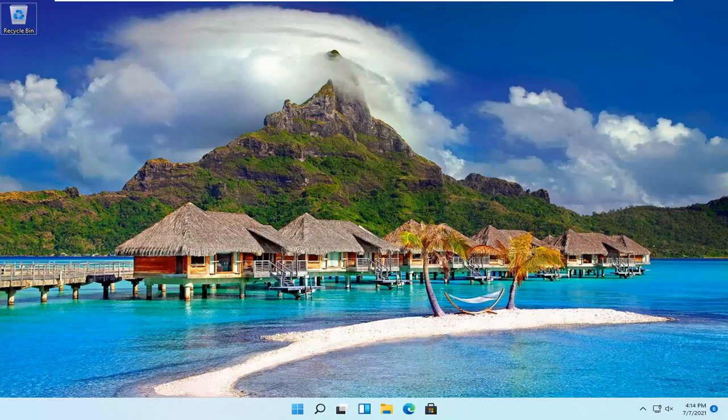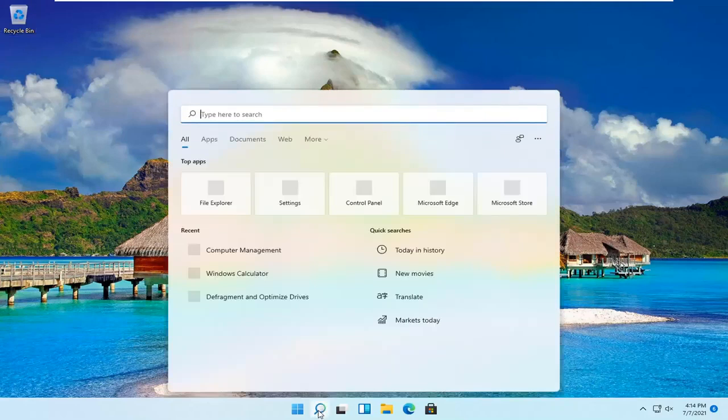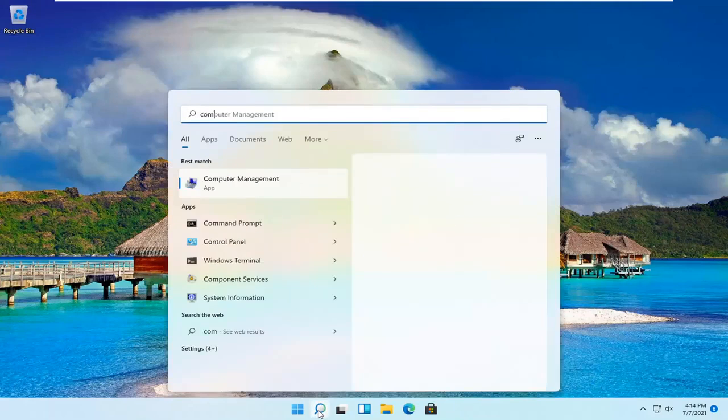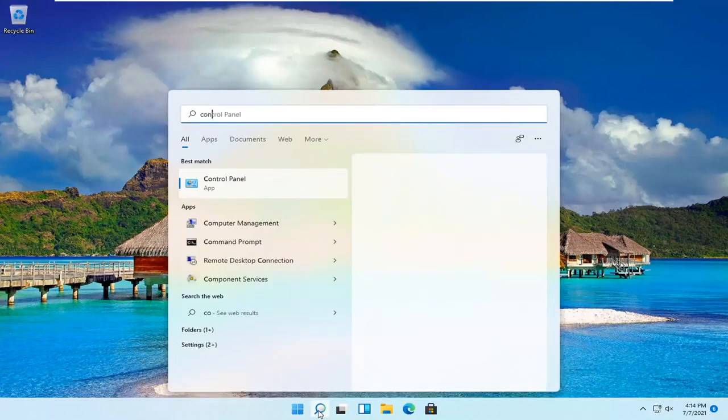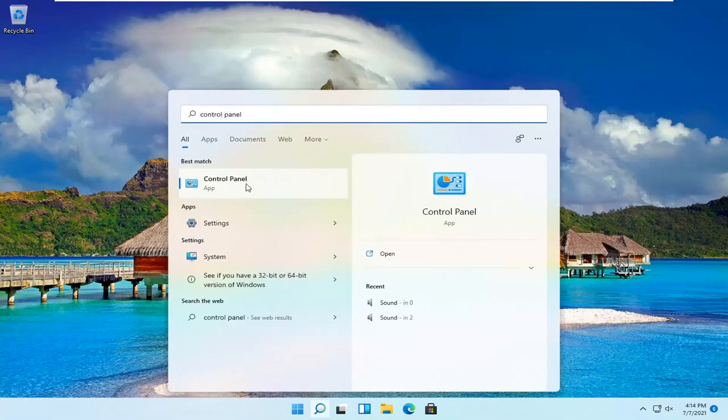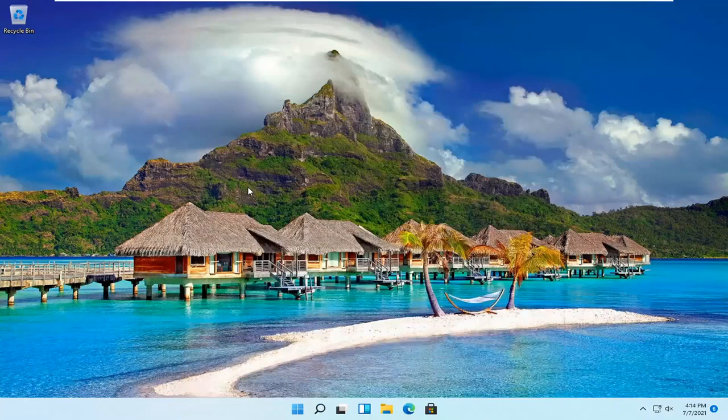Let's go ahead and jump right into it. So all you have to do is open up the search magnifying glass down in your system taskbar and type in control panel. Best result should be Control Panel. Go ahead and open that up.